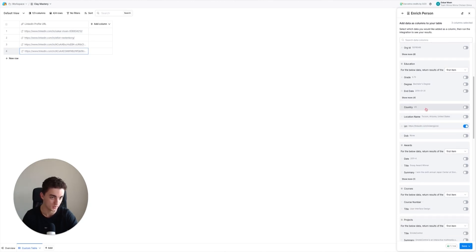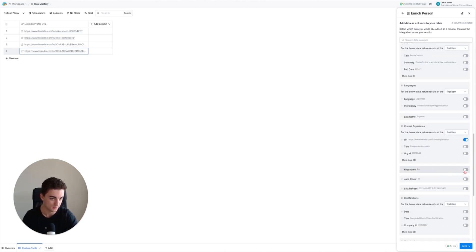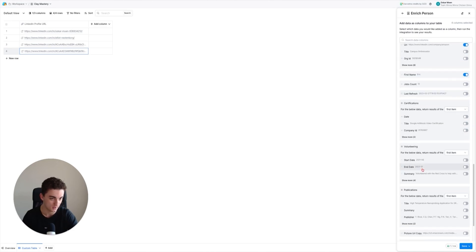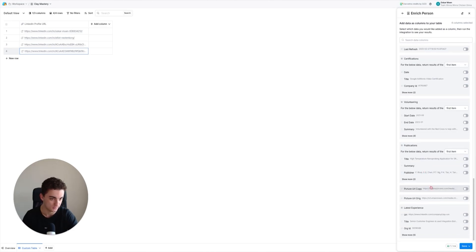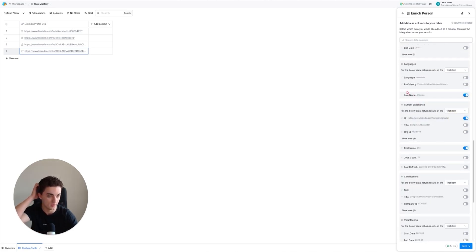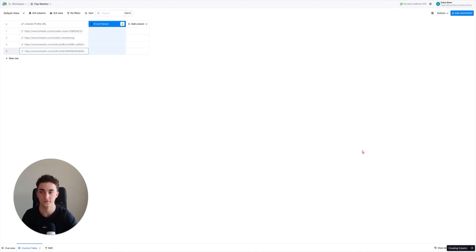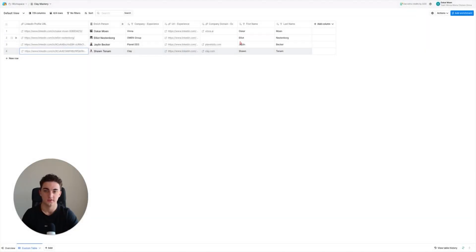You can use the LinkedIn company domain as well because you need that for email finding later. Then show less, and you're done. Make sure you have the URL linked in, then you can choose country, location, name - basically you need first name and last name. Hit save and run rows and it's going to take a few seconds.